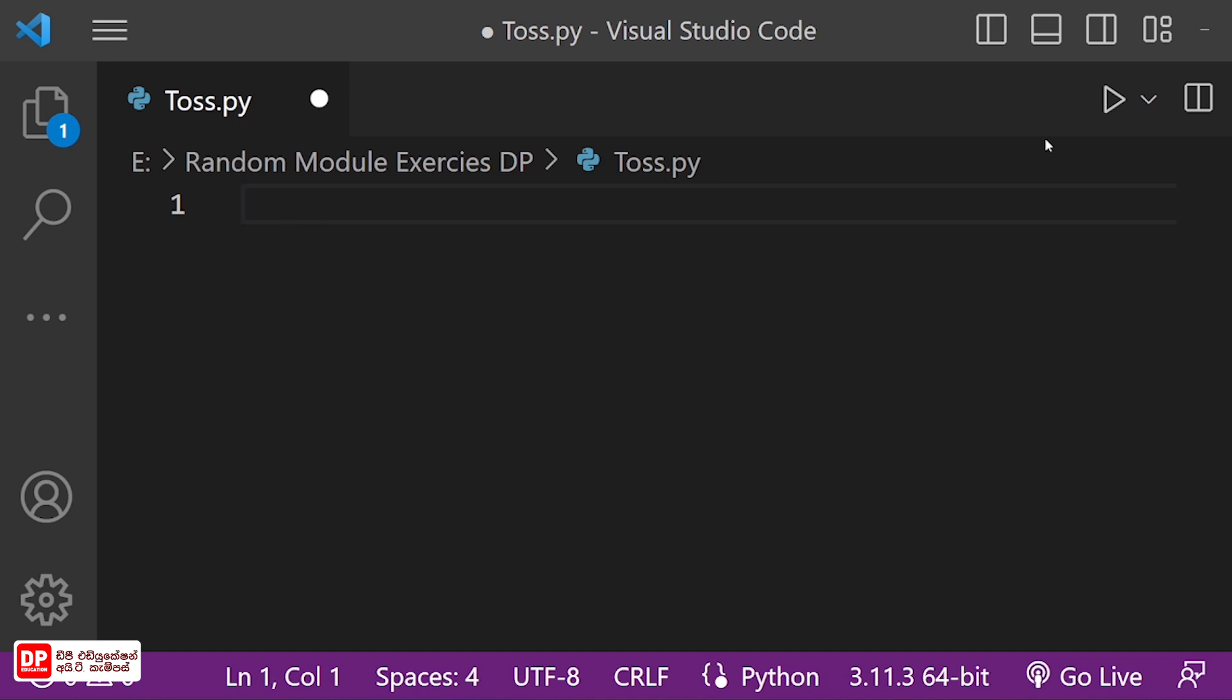We will import the random module. You will import the random module.